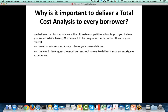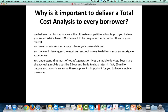Finally, you believe in leveraging the most current technology to deliver a modern mortgaging experience. Today you may have delivered this in several different ways. When we're talking about giving a total cost analysis to a borrower, we're talking about giving them a live presentation that can be changed on the fly and adjusted at any time, all throughout the loan process. If things change — rates change, costs change — you can make these changes and be assured that the link you send them will still reflect whatever you most recently put into EDGE. Most of today's generation lives on mobile devices. In fact, 60 million people each month are using these apps, so it's important for you to have a mobile presence.